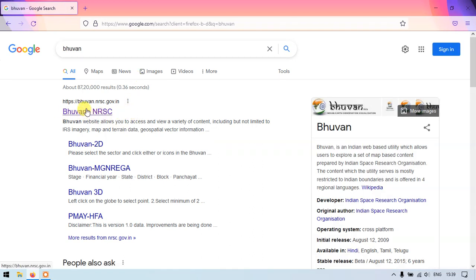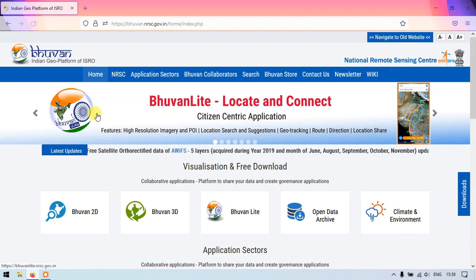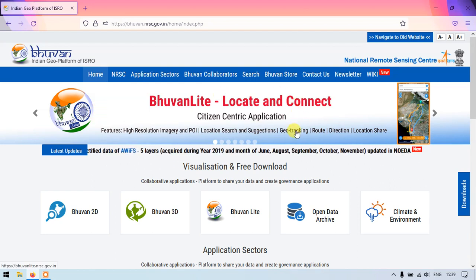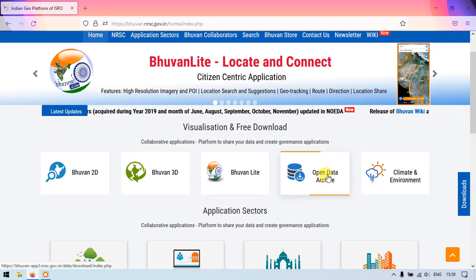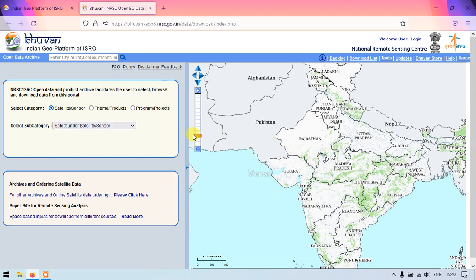The first link, Bhuvan.nrse.gov.in, just click the link and you can see this is the official page. Under 'Visualization and Free Downloads' you can find the option 'Open Data Archive' — just click it and a new tab will open. Under that you can see satellite, sensor, thematic product, program, and projects.